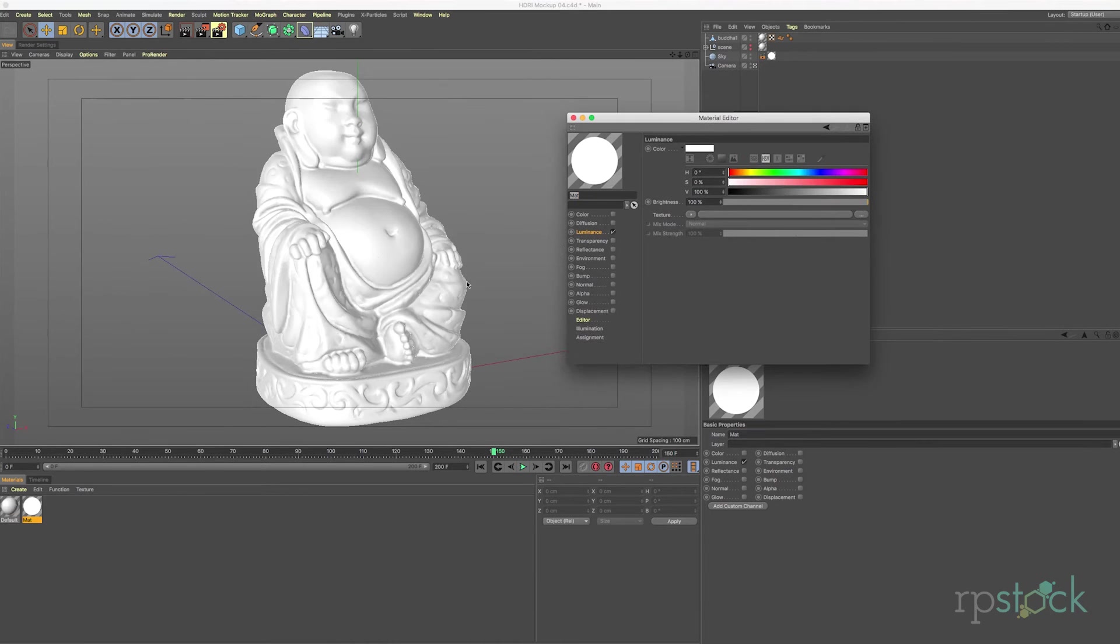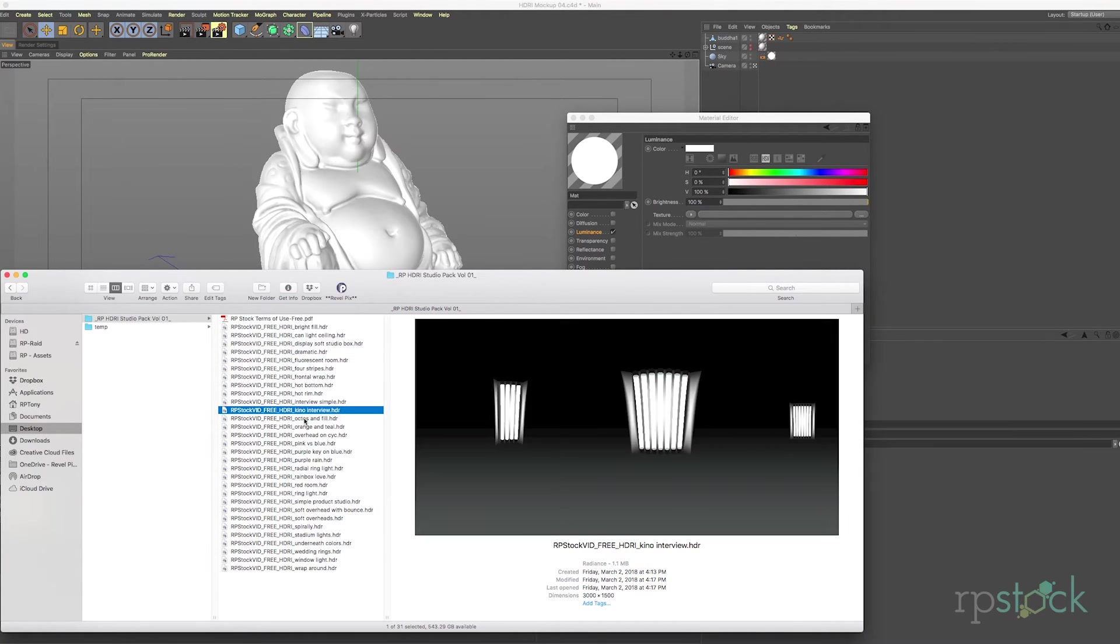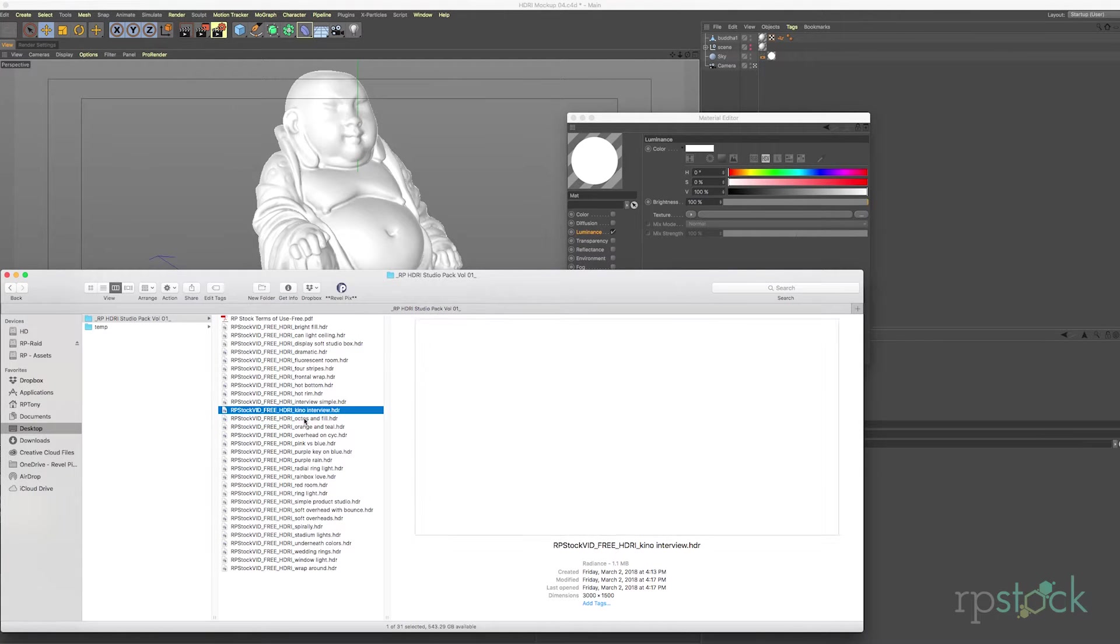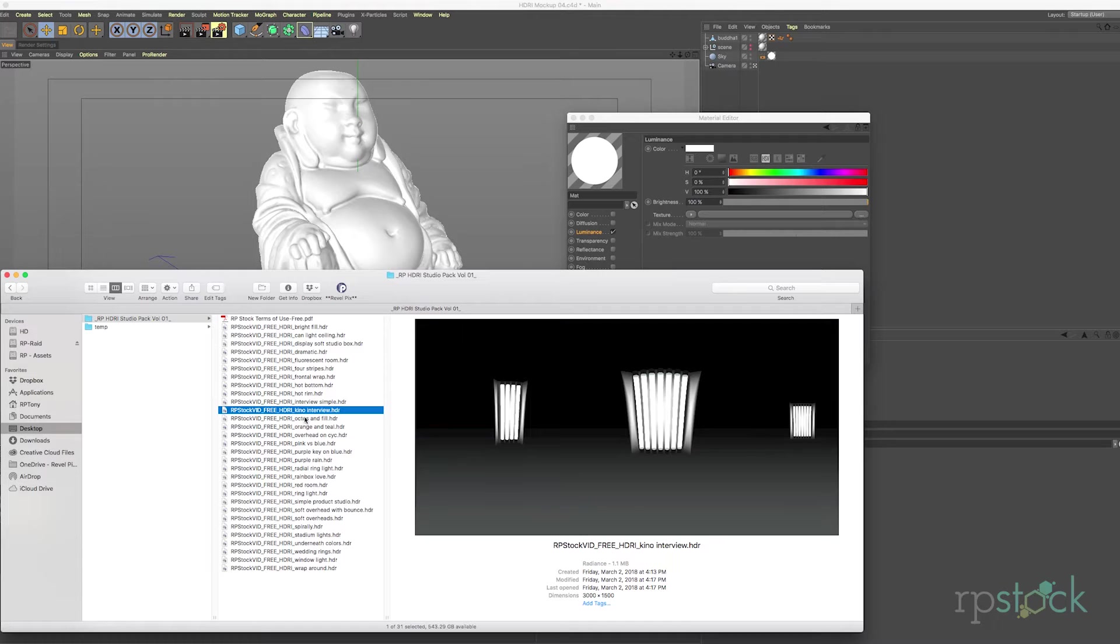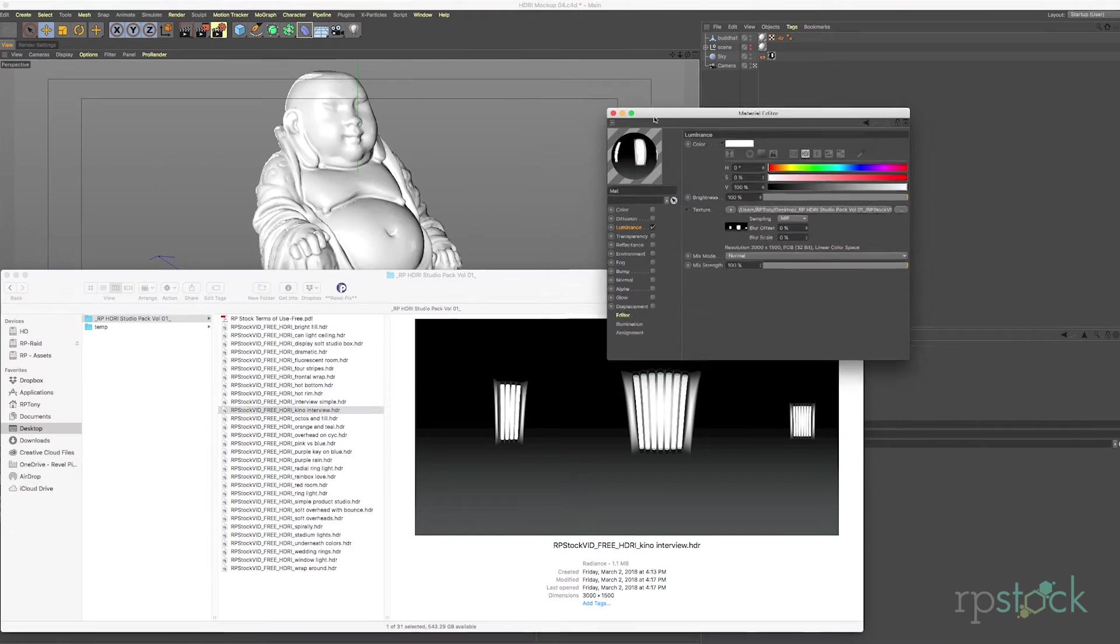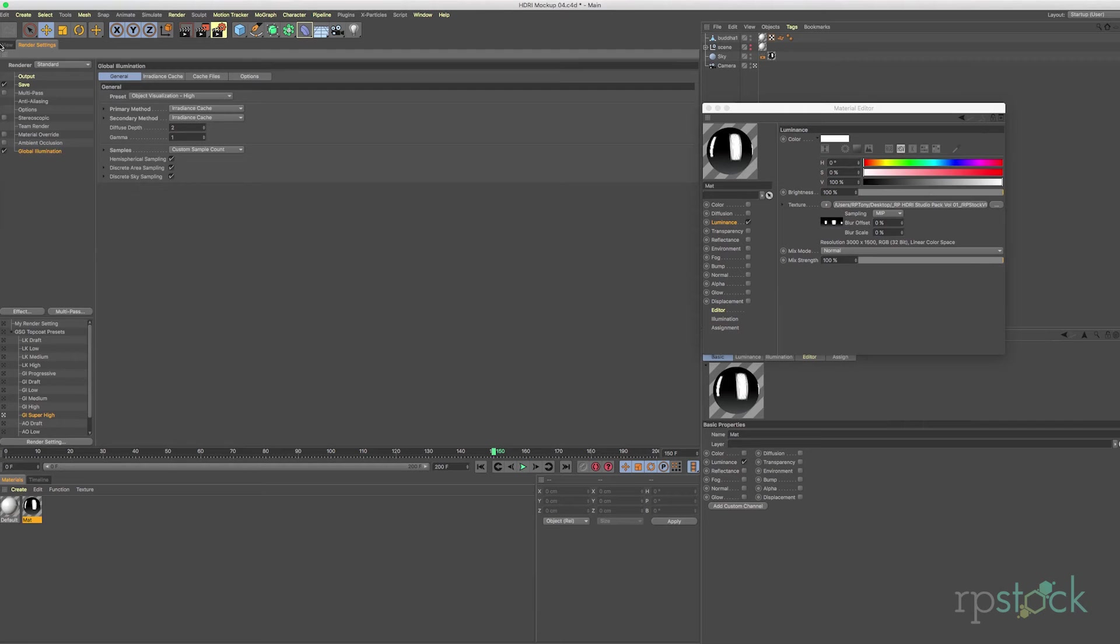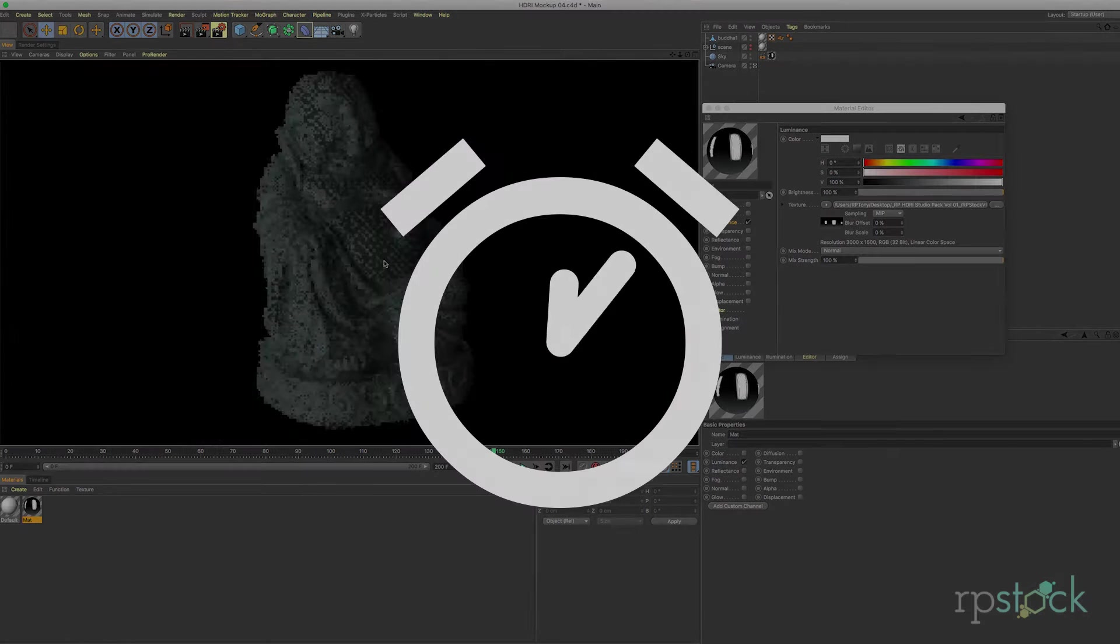Let's find something to light them with. We have this Kino light setup which I think is pretty cool. Let's drag this over to the texture. Make sure our GI is turned on. It is. And give this a render.